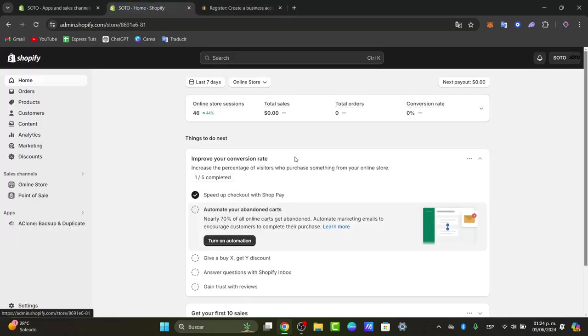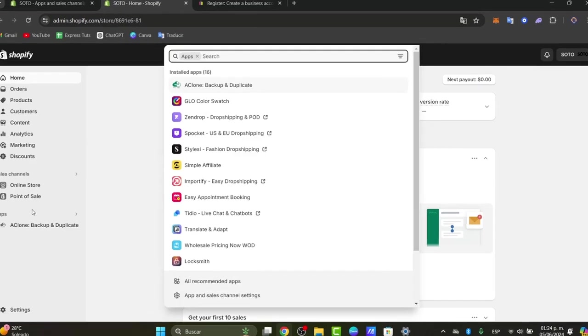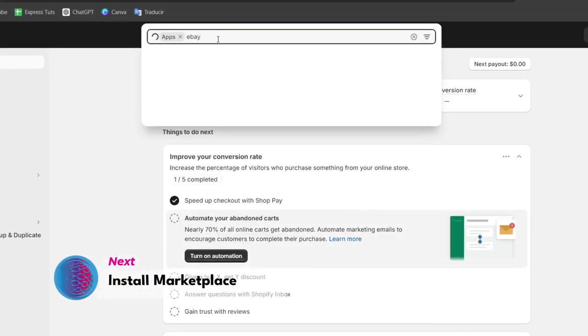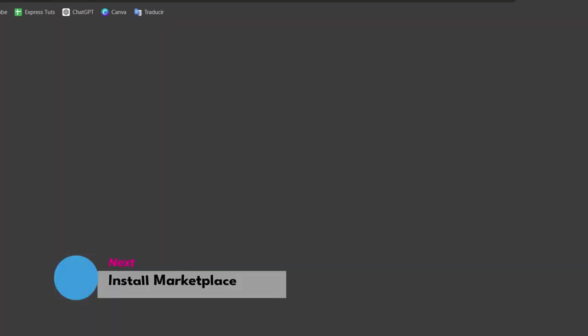Inside Shopify I'm going to focus into the left pod that says applications. Into apps I'm going to type here the word eBay. So I go here and I'm going to go for Shopify app store.